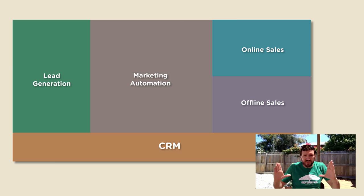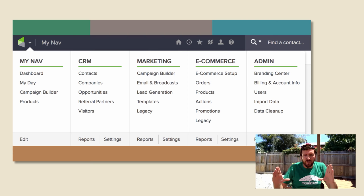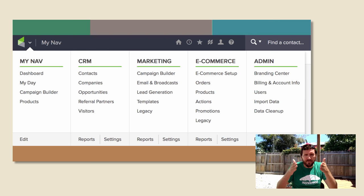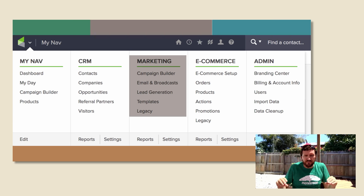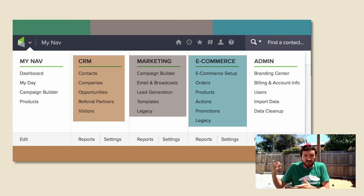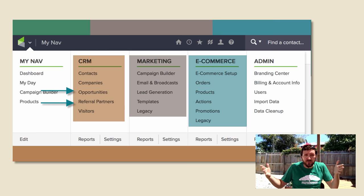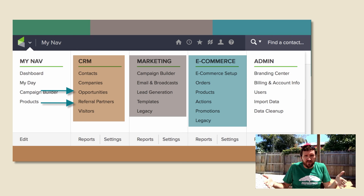For the sake of this conversation, that rectangle covers the different sections of the software: the campaign builder, the CRM section, the e-commerce section, the sales pipeline section, and even the referral partner section. Those are the tools inside of Infusionsoft.